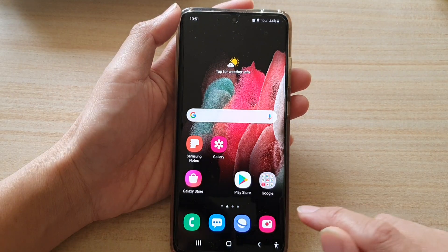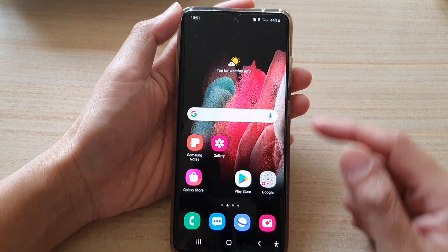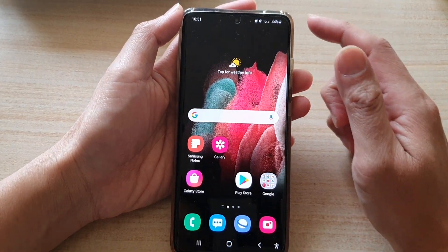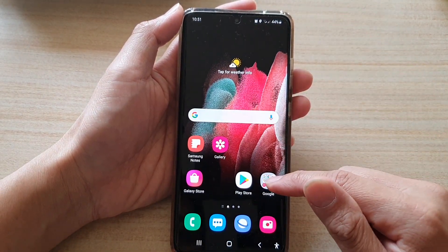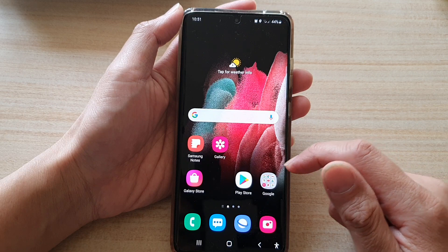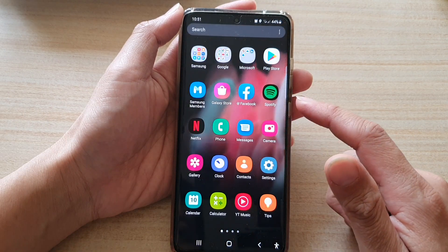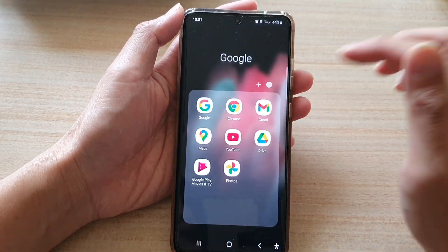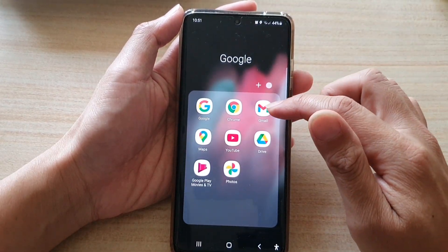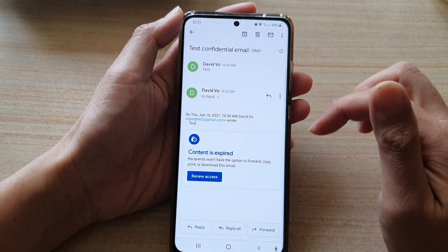First, tap on the home key to go back to your home screen. And on the home screen, tap on the Google folder. Or in the app screen, tap on the Google folder. In here, tap on Gmail.